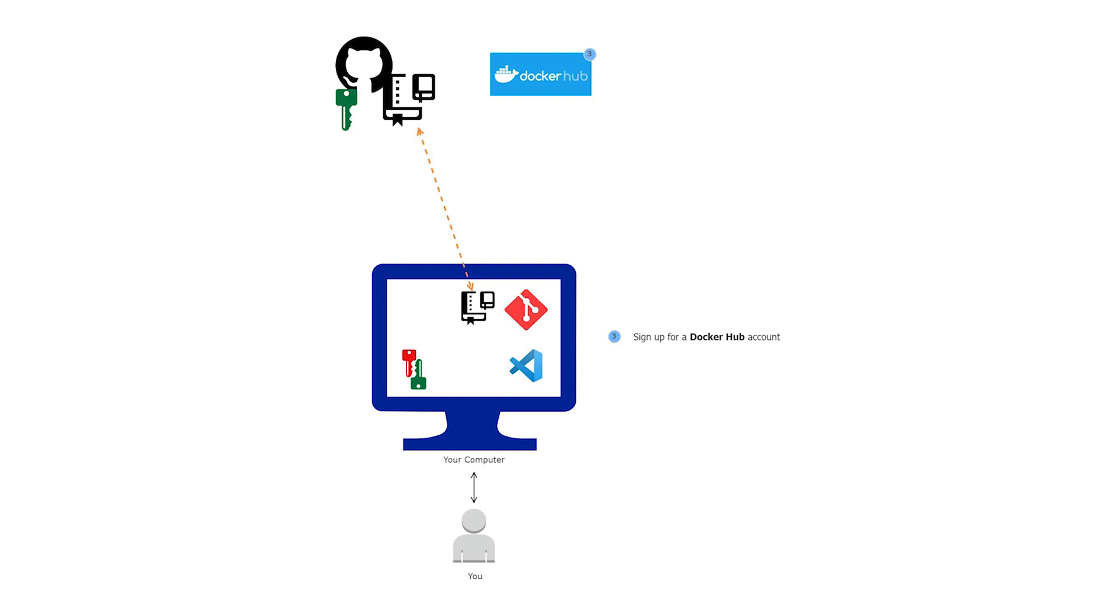Hello and welcome back to another lecture. In this lecture, we will sign up for a Docker Hub account. When we build our container images, we will store them in Docker Hub.